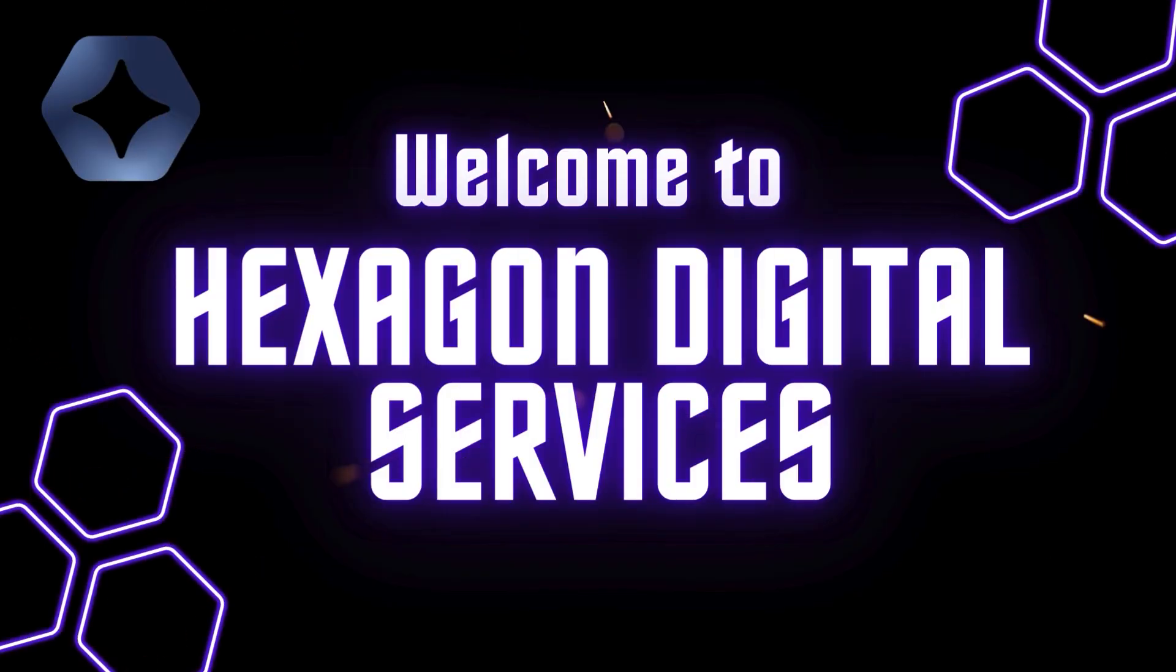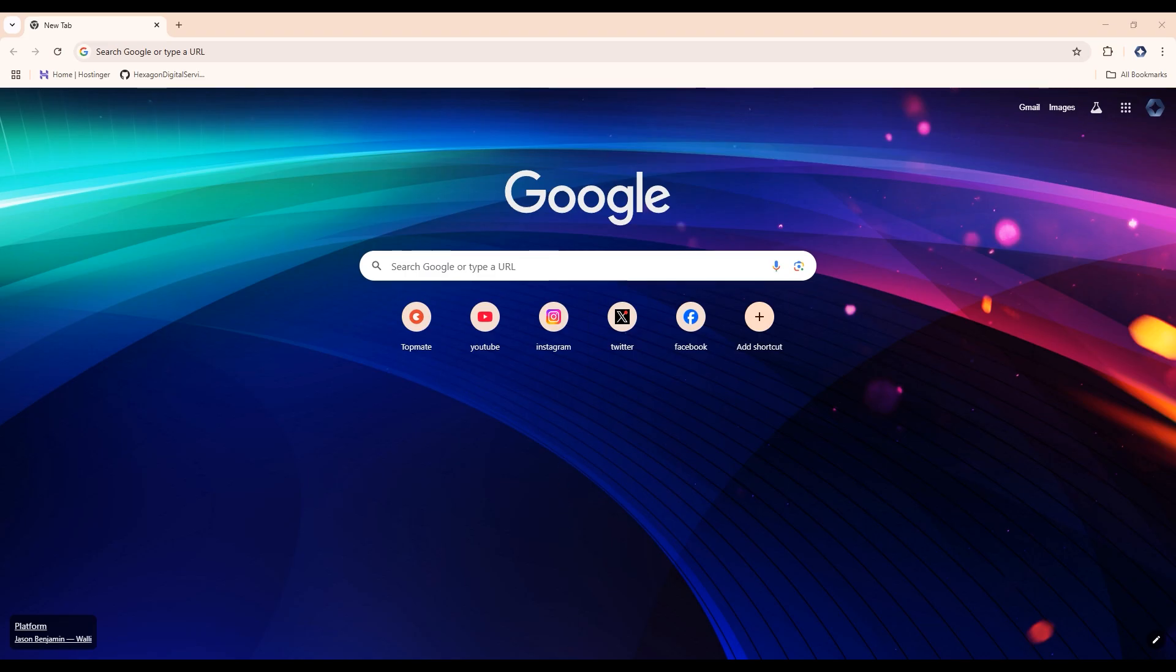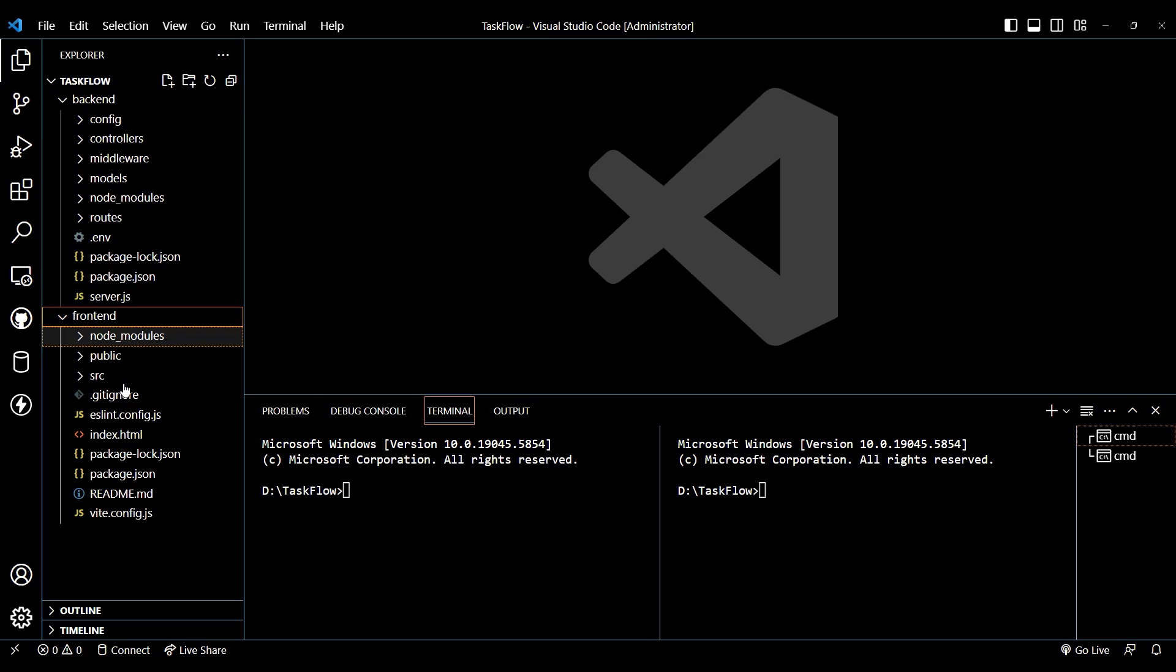Hey guys, welcome to this video. In today's video, we will be hosting our site TaskFlow using OnRender.